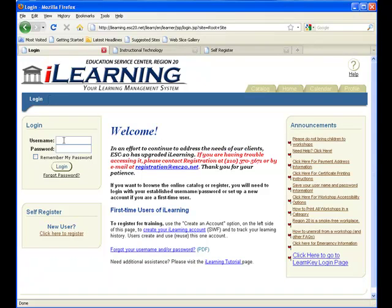Once you have your login and password, enter it here to access the training.